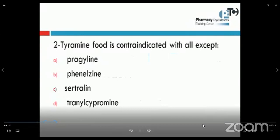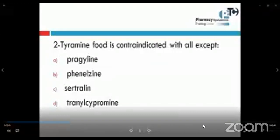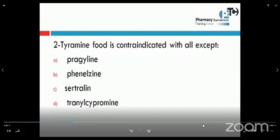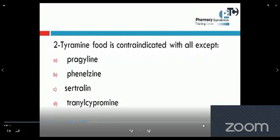Another question: tyramine food is contraindicated with all except — prageline, phenylzine, sertraline, and tranylcypramine. Tyramine-containing foods are contraindicated with MAO inhibitors because those drugs inhibit the monoamine oxidase enzyme, which normally decomposes norepinephrine, epinephrine, or dopamine. When we inhibit this enzyme, the concentration of norepinephrine or epinephrine increases in the blood and leads to hypertensive crisis.